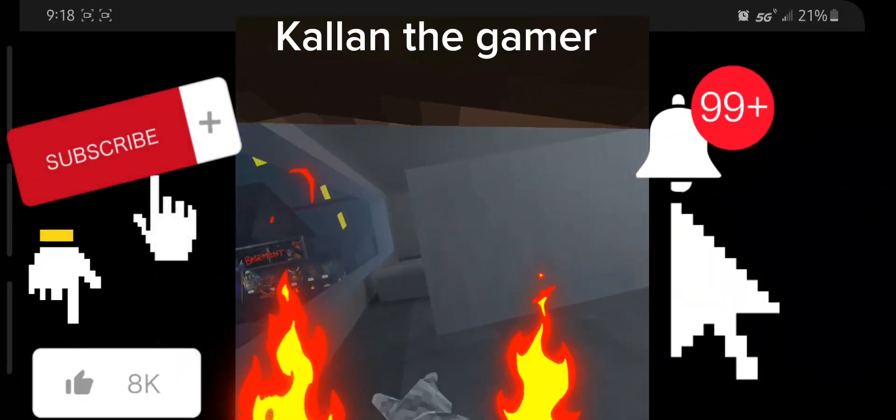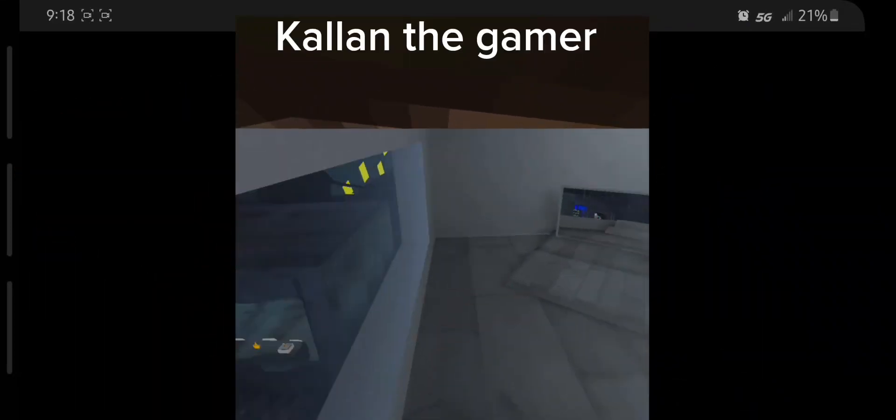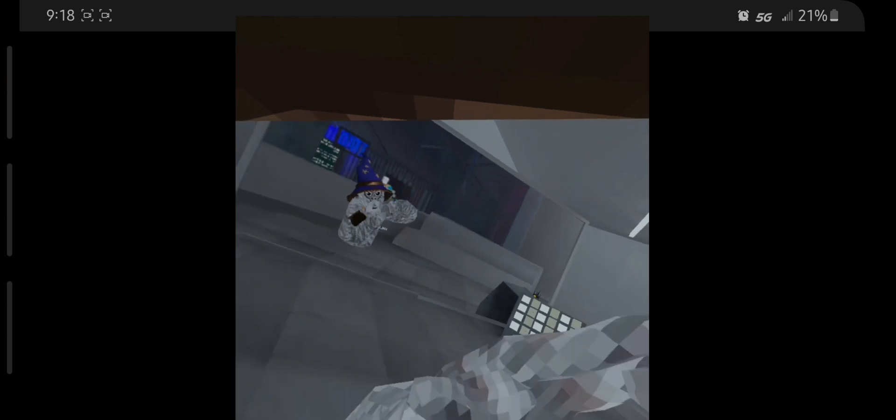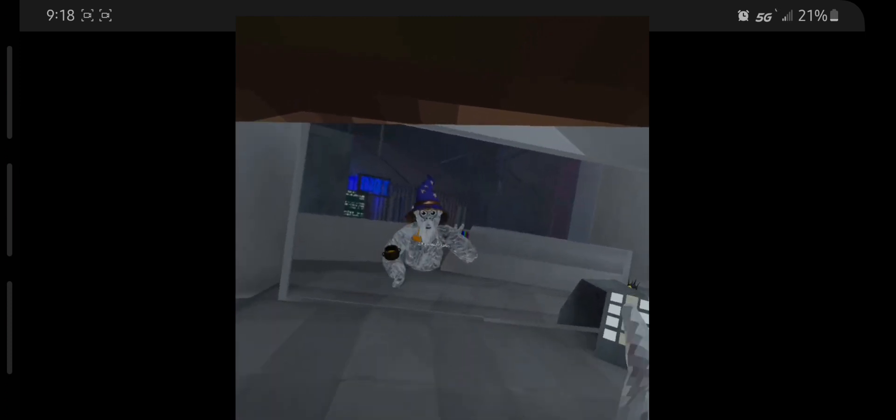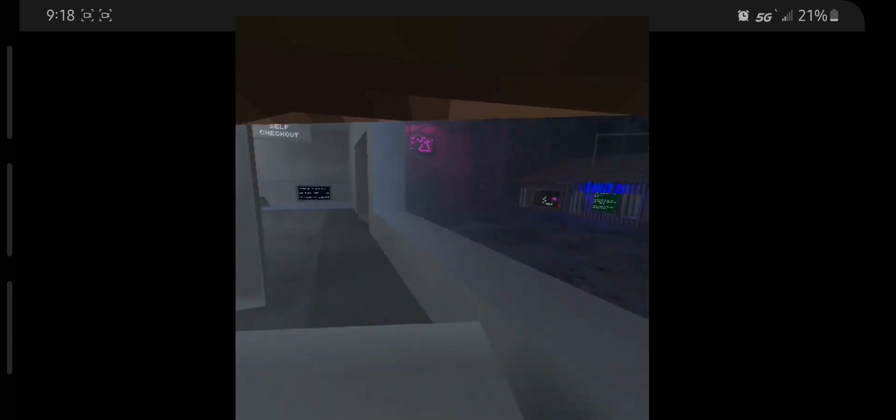We all know that there's going to be a new Gorilla Tag update soon on April 21st, because if we go ahead and read the leaderboard real fast.